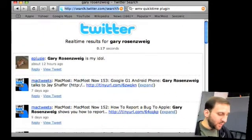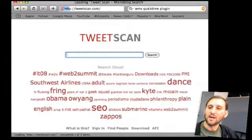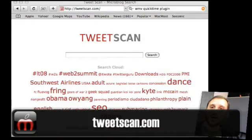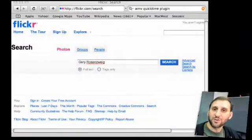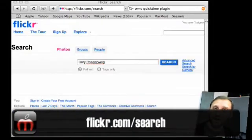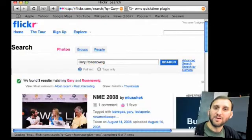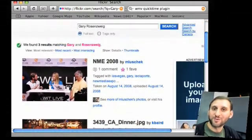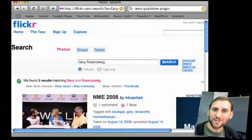Another place you can go is TweetScan, which does the same thing but with a little extra added functionality. You can also search photos — go to Flickr, for instance, and search for your name there and you'll see any photos that have been tagged with your name. You can also search for some of your friends, and if you're in those same photos, add the tag yourself.